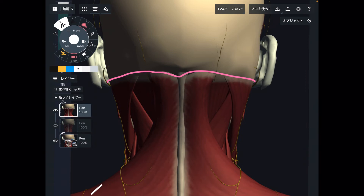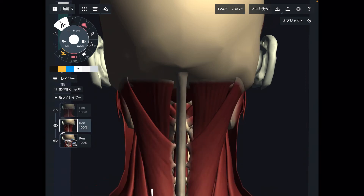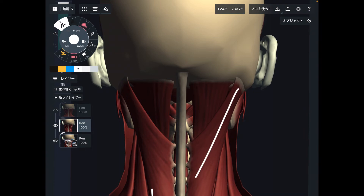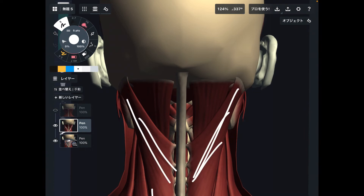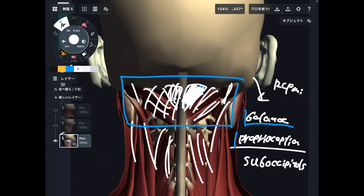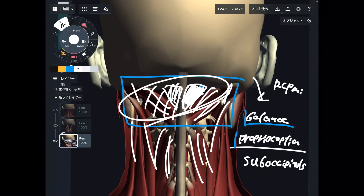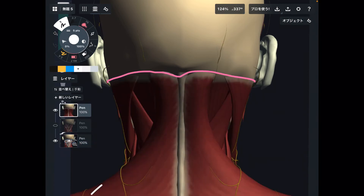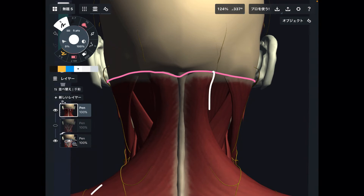To summarize the layers: the most superficial layer includes the trapezius and sternocleidomastoid. The next layer includes the splenius capitis and semispinalis capitis — of course there are other muscles as well. And the deepest layer is the suboccipital muscles. Now let me go back to the most superficial layer and talk about the relationship between the trapezius and sternocleidomastoid.